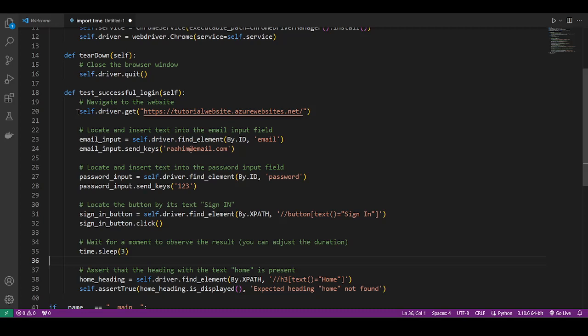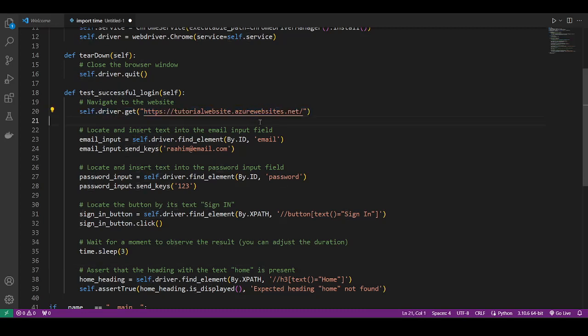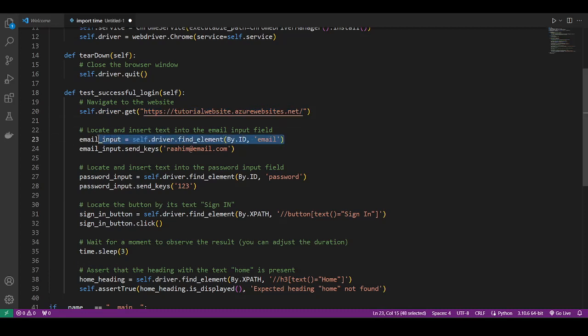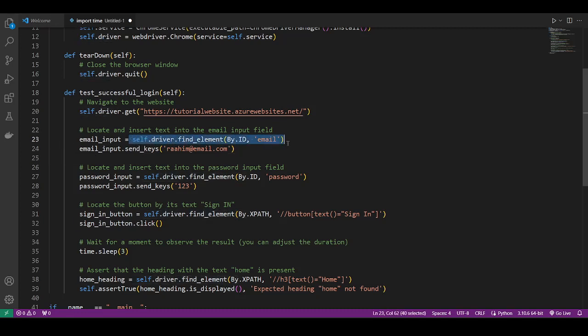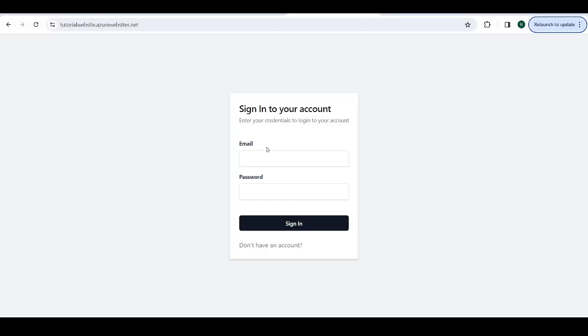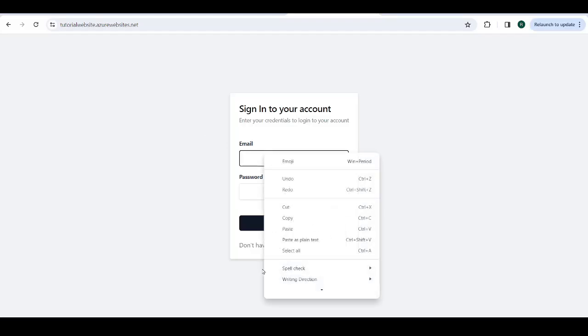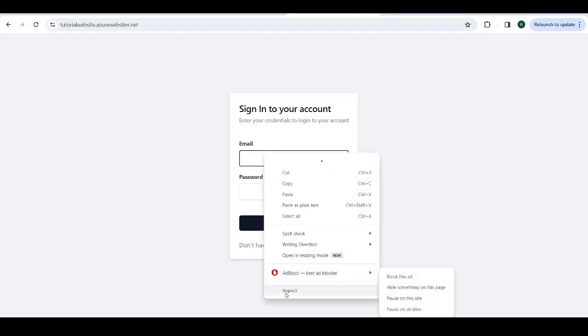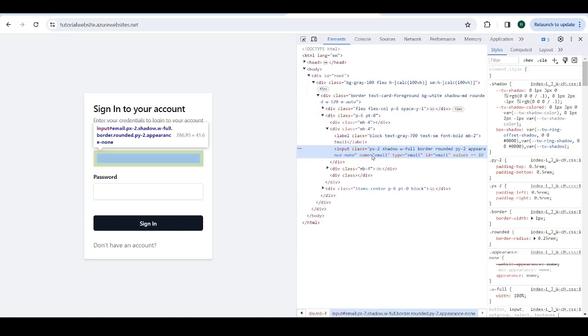So here we have the Selenium code. Here we get from our live website. This is a URL of our website. Then we locate elements. We need to locate elements so that we can then interact with them. We commonly locate elements using the ID. The ID is almost always a unique identifier. So go over here. Inspect. I just want to show you the ID. You see this input class over here. The ID is email.